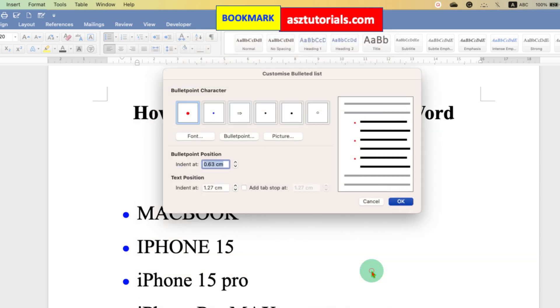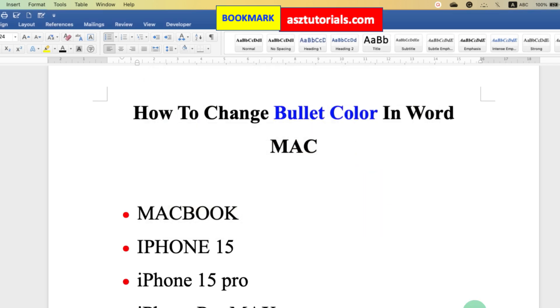And after clicking OK, now you can see the preview again. OK, now the bullet point color is about to change. And then click OK.